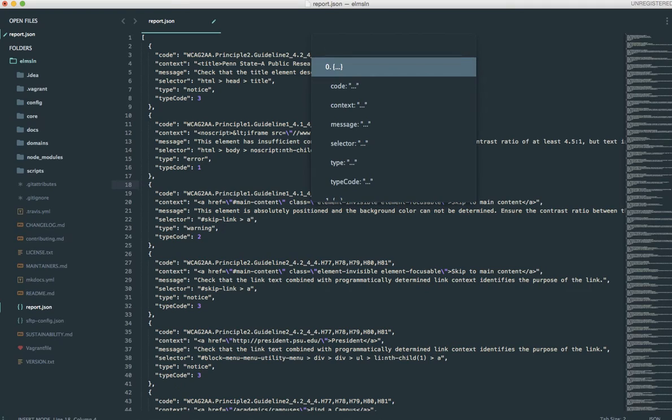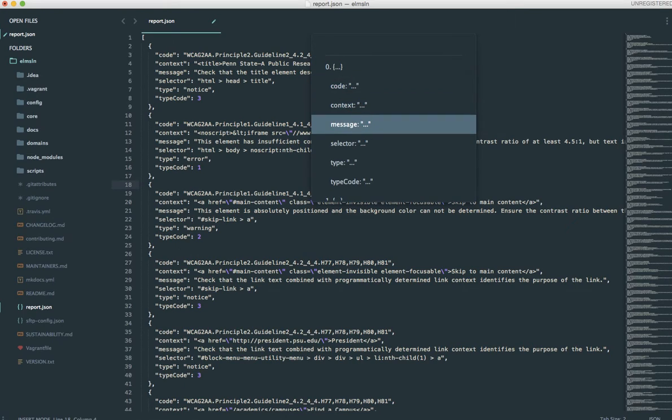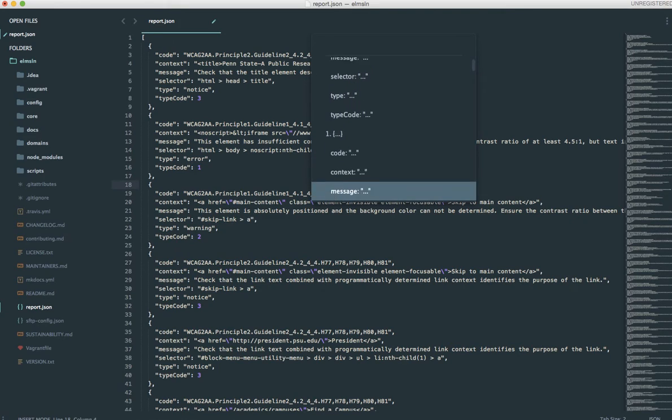So as we can see here, this is the first instance of an array which is marked as zero and we can see that it's an object. And within that object is code, context, message, selector, type, type code.